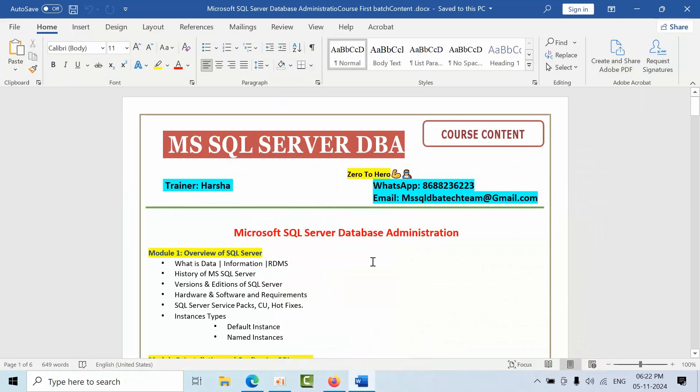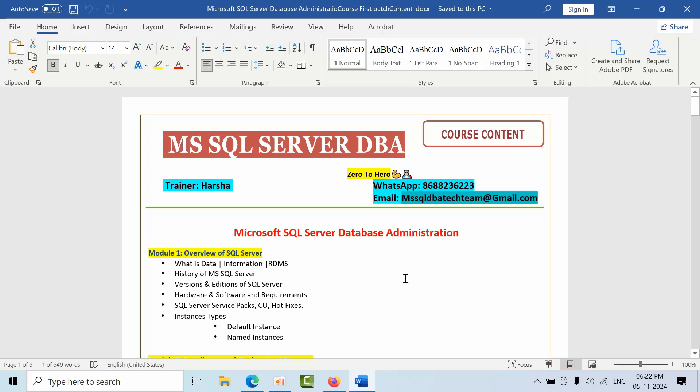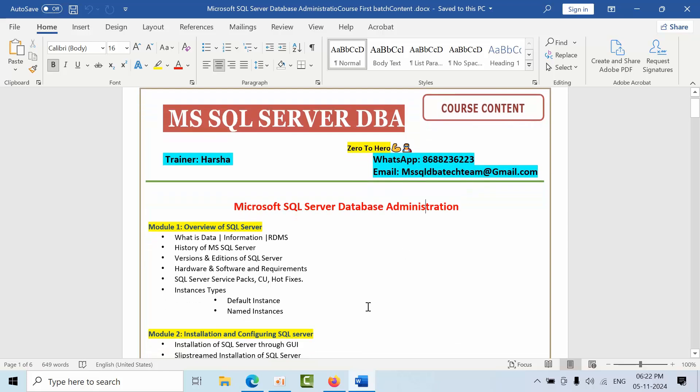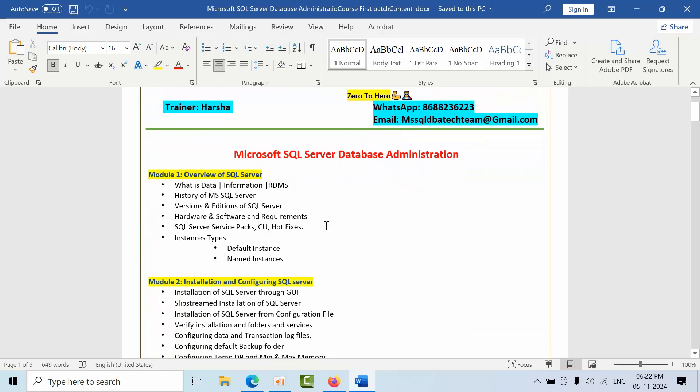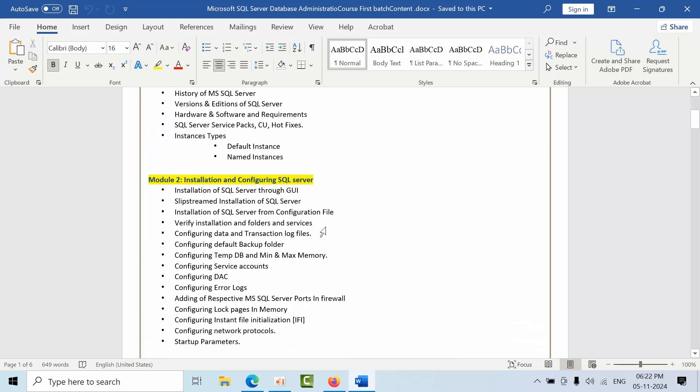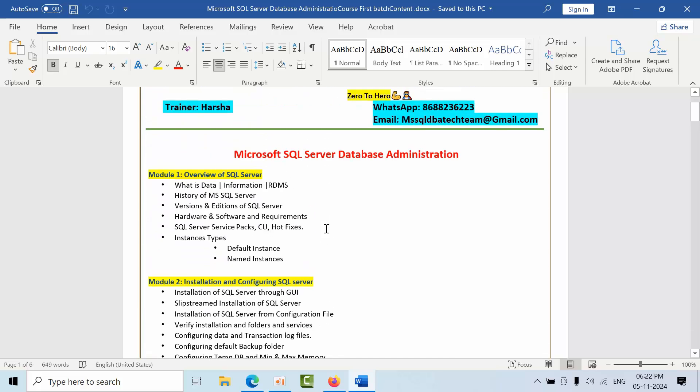With the same success, we are going to start our second batch from November 20 onwards. This is my WhatsApp number. If you have any doubts, you can directly WhatsApp on this number or if you have any queries, you can drop an email here. We are going to discuss all these topics that you are seeing right now.